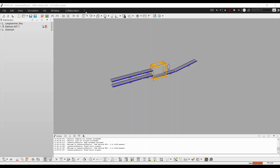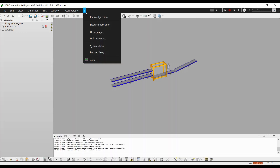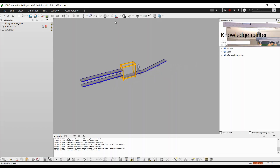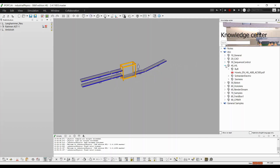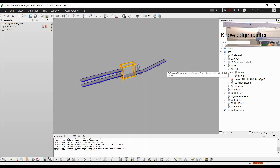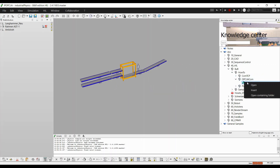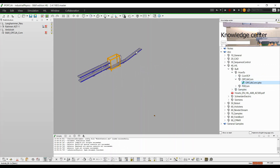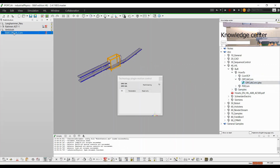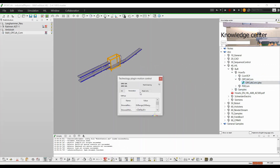Then, add the object OPC UA COM from the Industrial Physics Knowledge Center. Select the added object and copy the link from the Read Only tab.